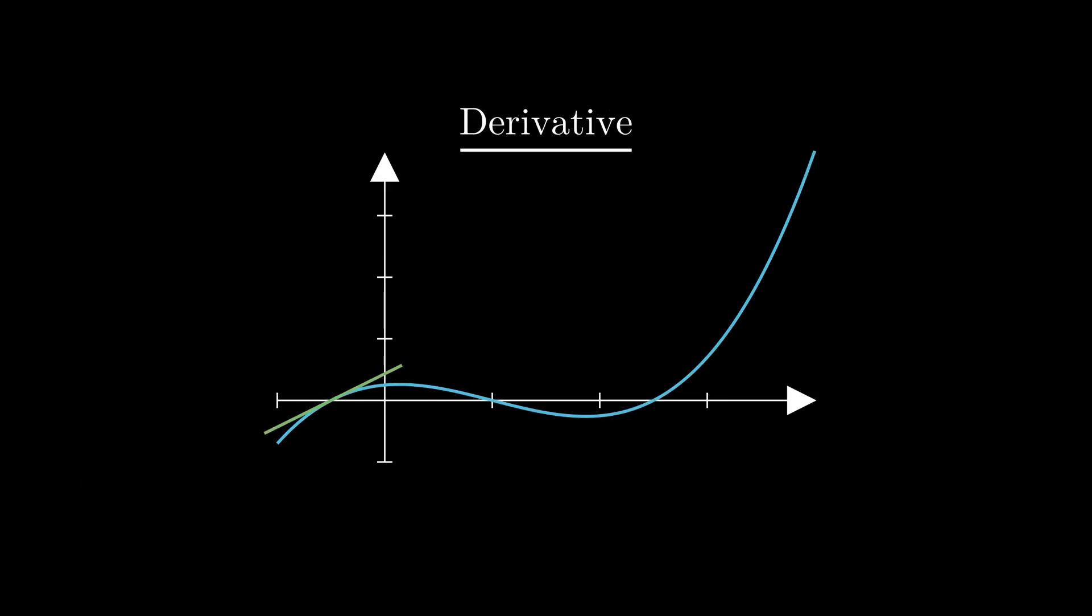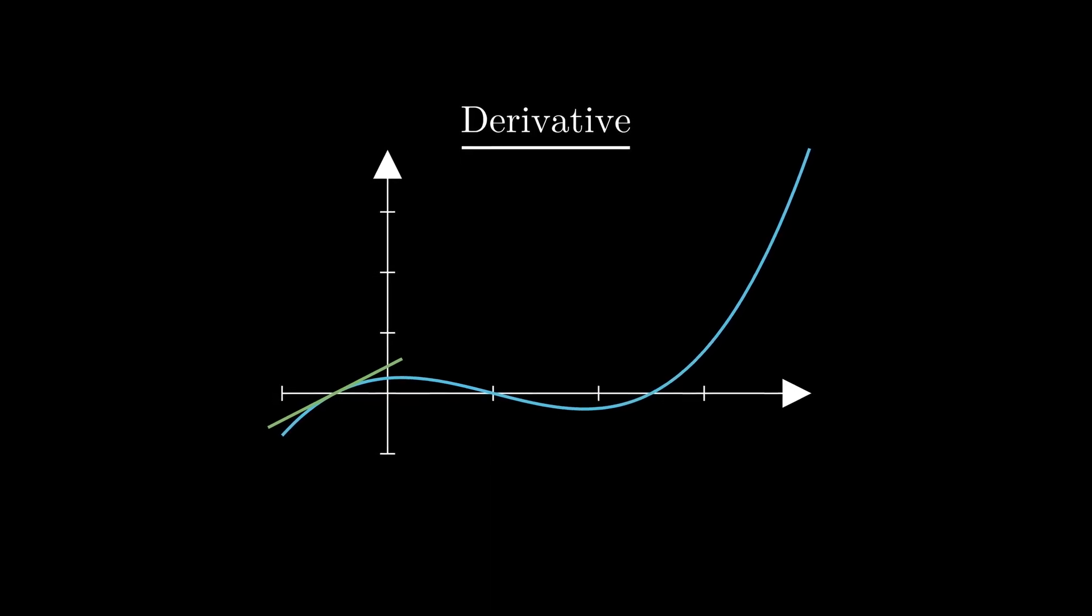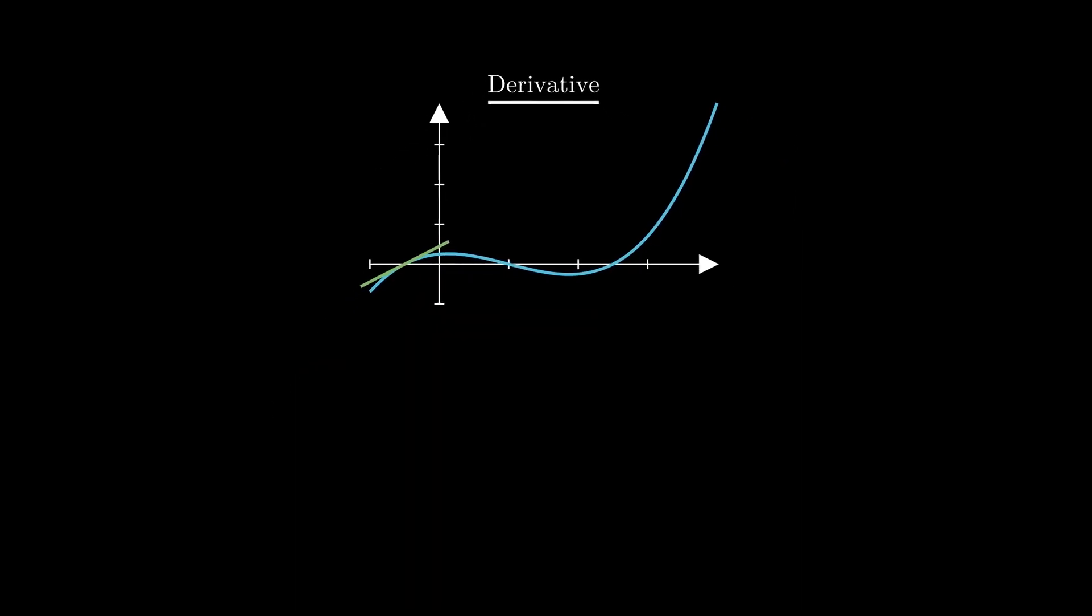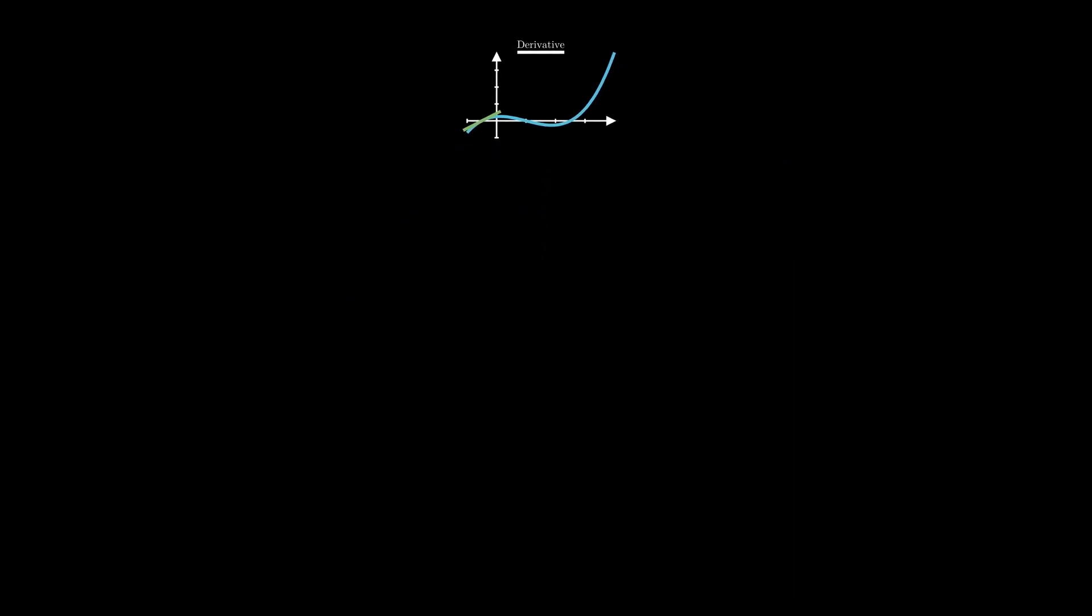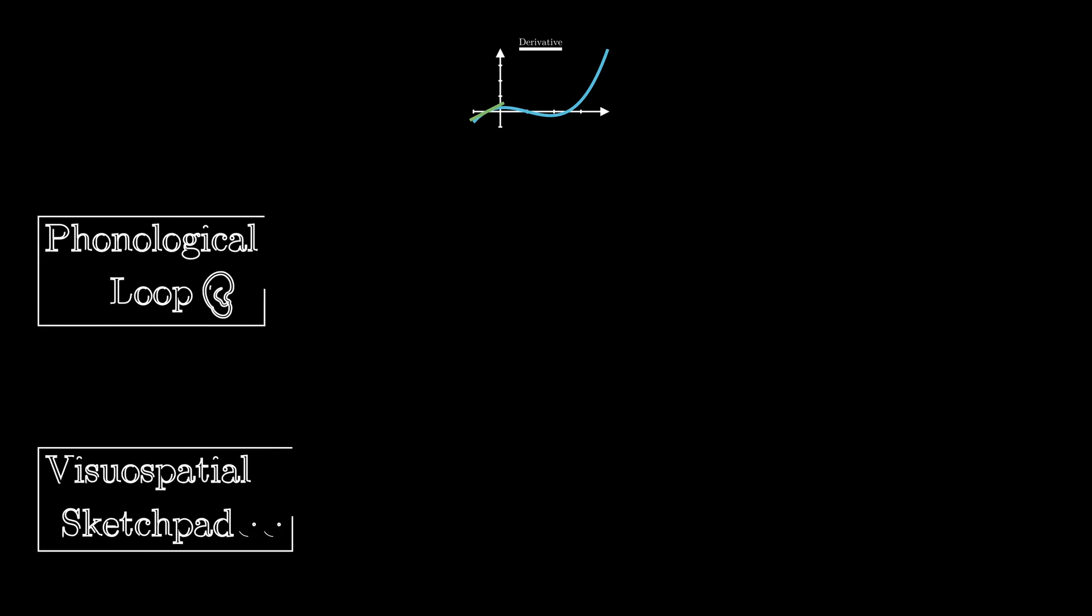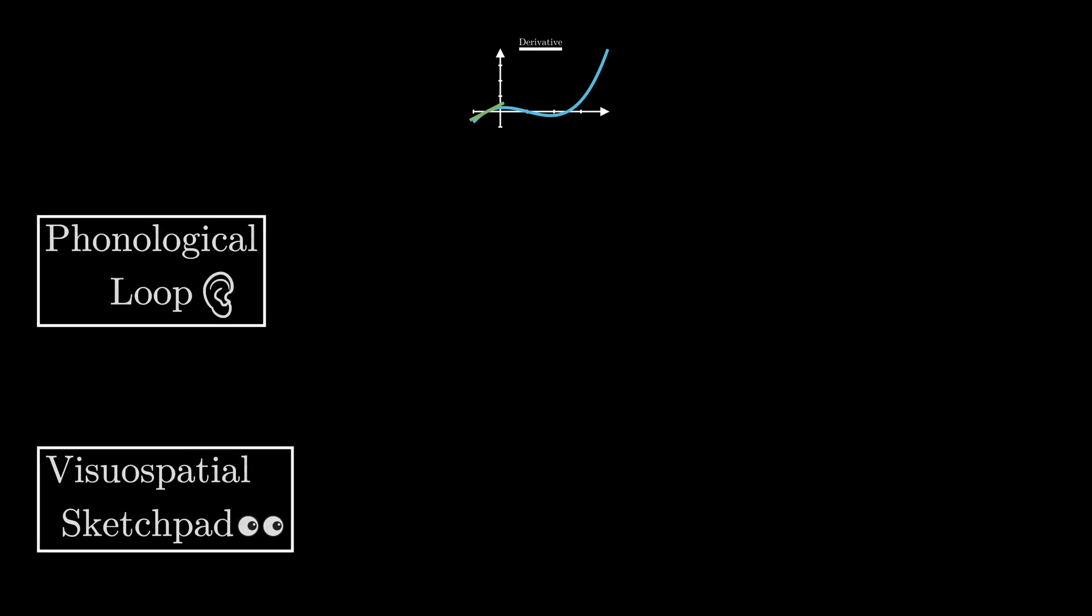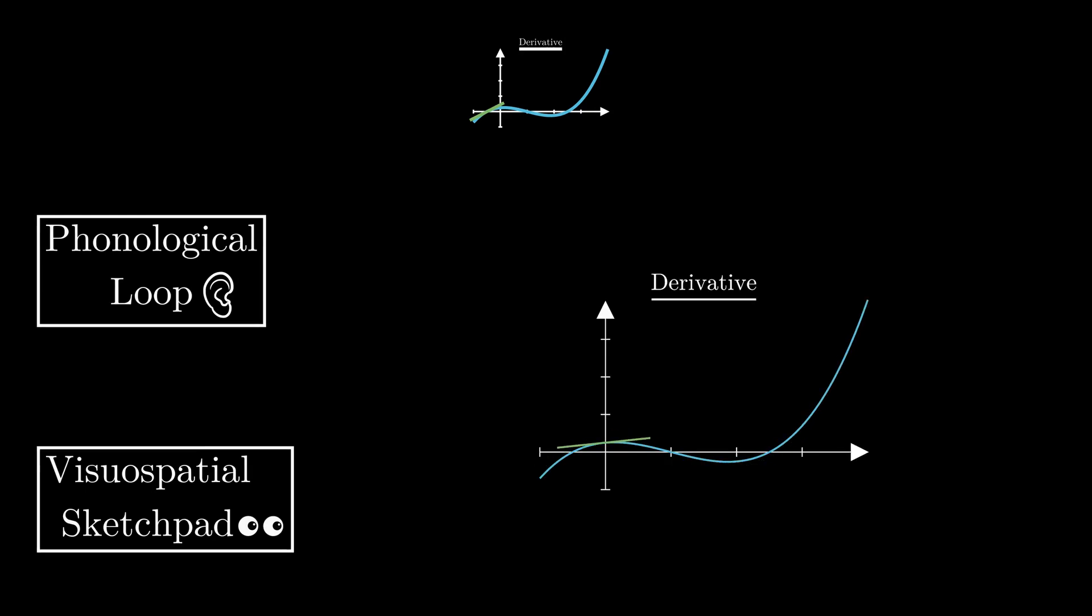For our case, let's say we're consciously trying to learn some introductory calculus—to be specific, the derivative. Taking a tour through the memory model, you'll see and hear information. This is called sensory encoding. During this phase, you'll listen to your teacher explain a concept, like seeing a slope sliding along a curve. This will then activate your working memory.